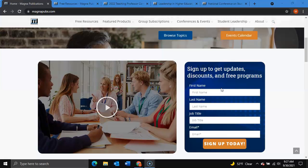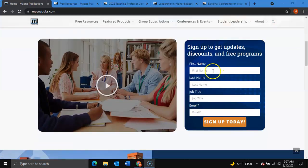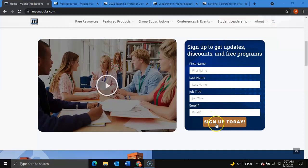To subscribe to get these updates, simply fill out your first name, last name, job title, and email and click sign up today to start receiving these email updates.